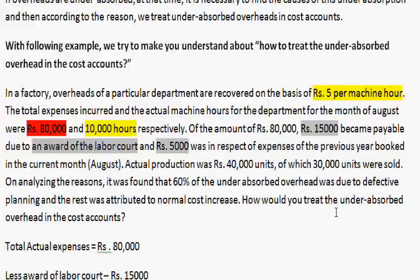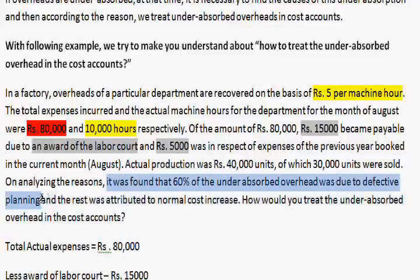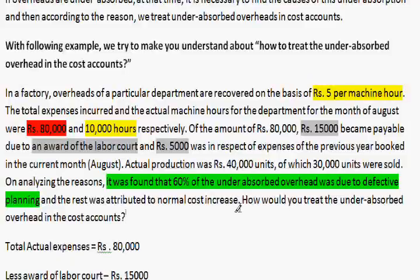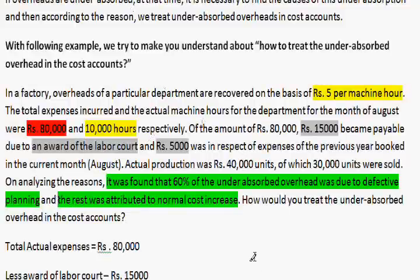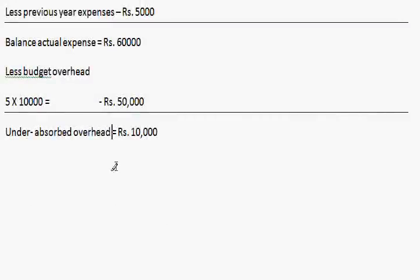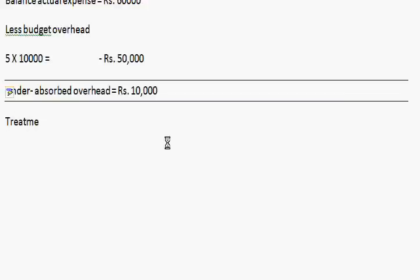On analyzing the reasons, it was found that 60% of the under-absorbed overheads were due to defective planning. So 60% will be debited to the costing profit and loss account, and the remaining 40% will be distributed to finished goods and cost of goods sold. Now we are treating the under-absorbed overheads.